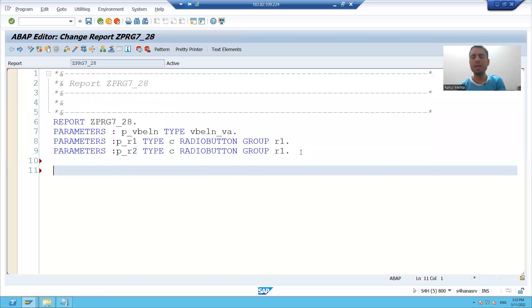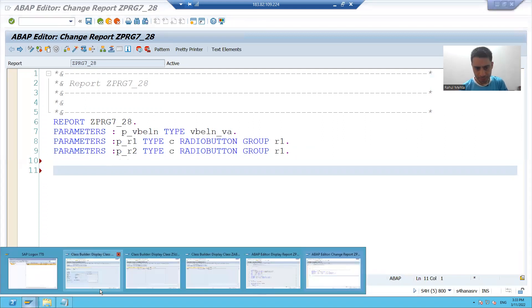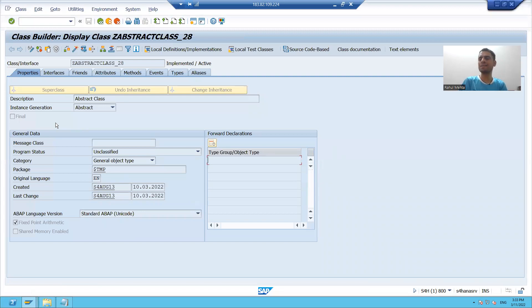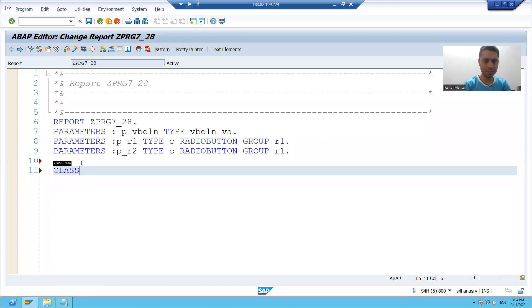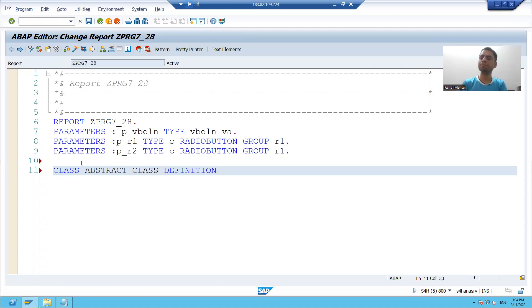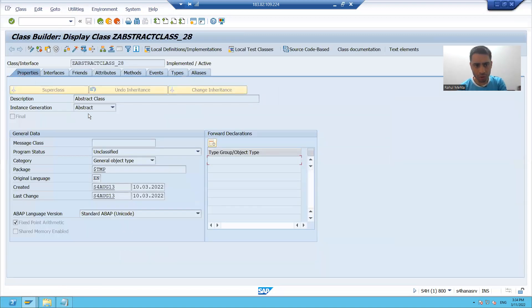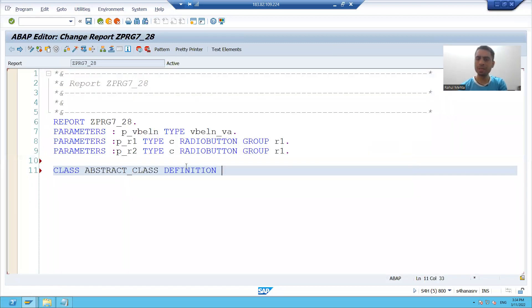Now we will learn how to create a local abstract class. If the steps of the global abstract class are clear, it is very easy to write those things in the form of code. When we created an abstract class using SC24, we gave some name to the class. I will give some name — suppose class abstract_class definition. From the dropdown we chose abstract, so how to make an abstract class: I will use the word abstract. End class.